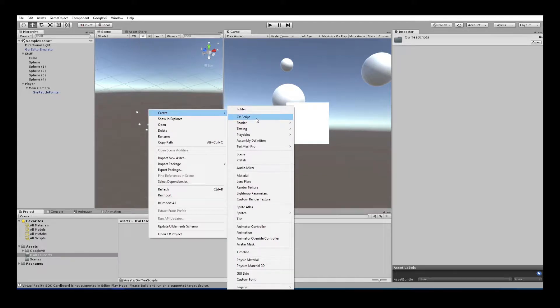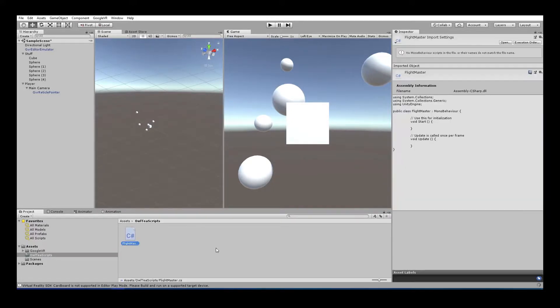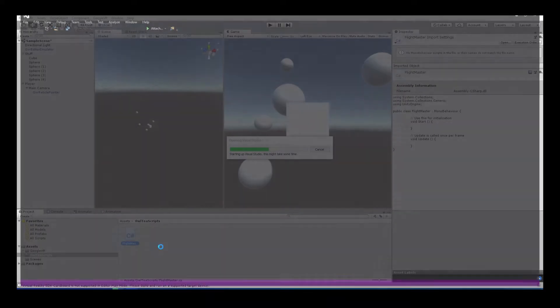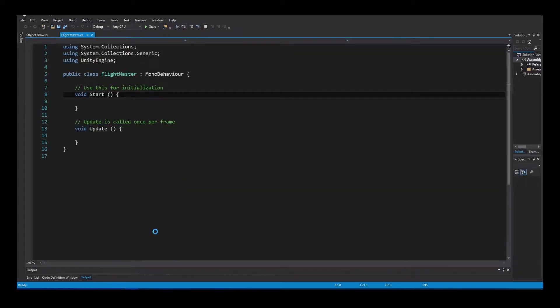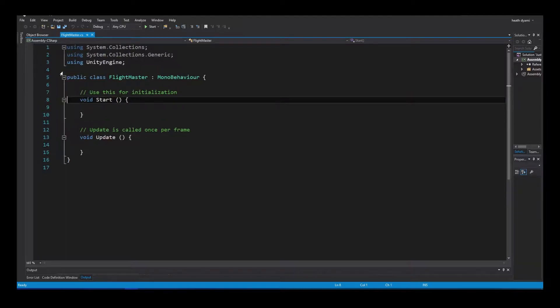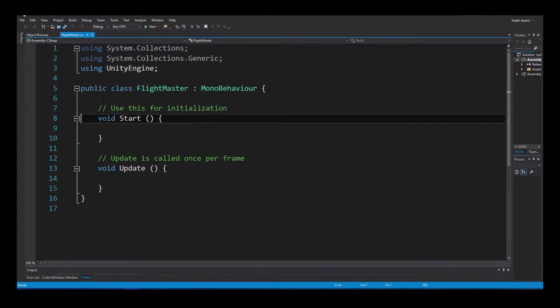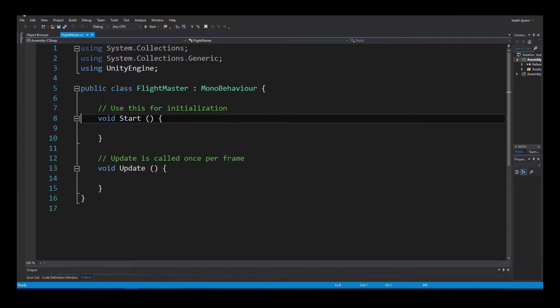So let's go ahead and do that right now. Create a C-sharp script, and we are going to call it Flight Master. Flight Master. And open that up. So, in order to make things move left and right, we have a whole bunch of coordinates to keep straight in our head. And I'll try to make it as easy as possible, but just know that it does make sense. It's just in a roundabout way.